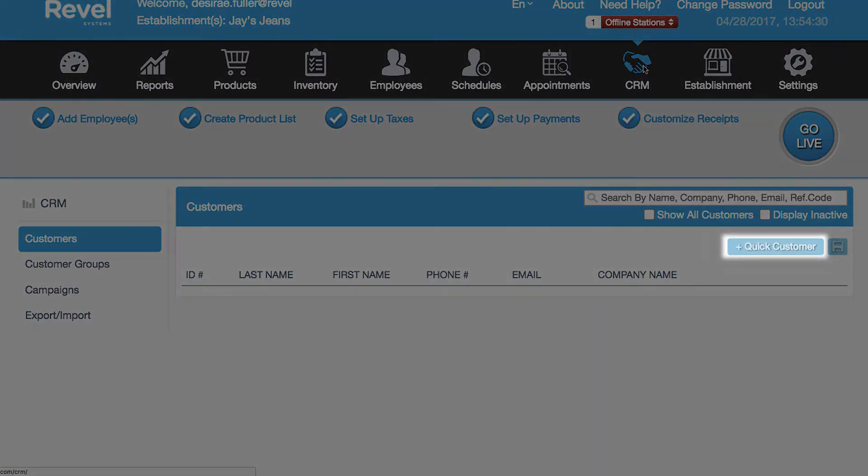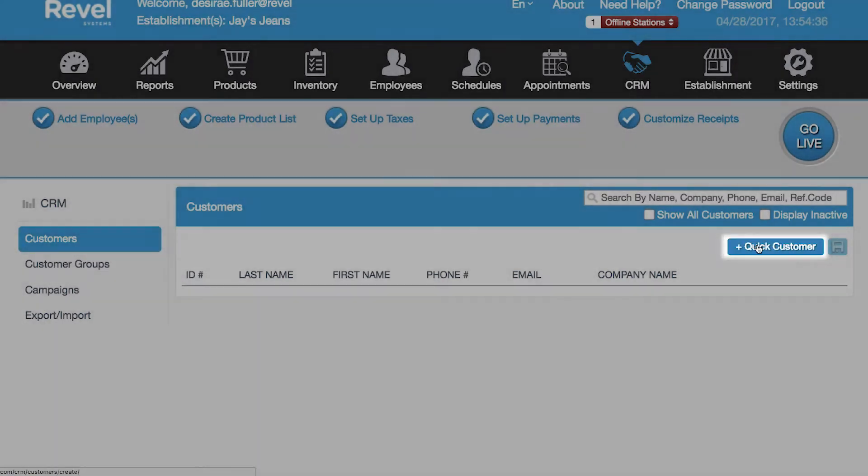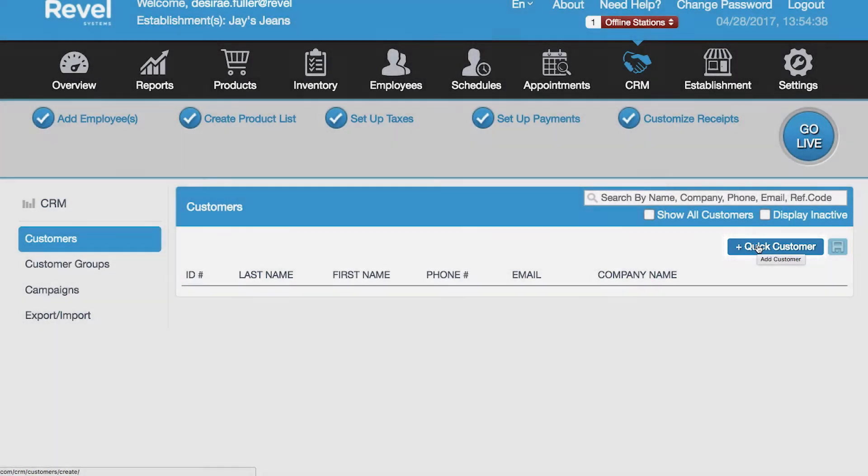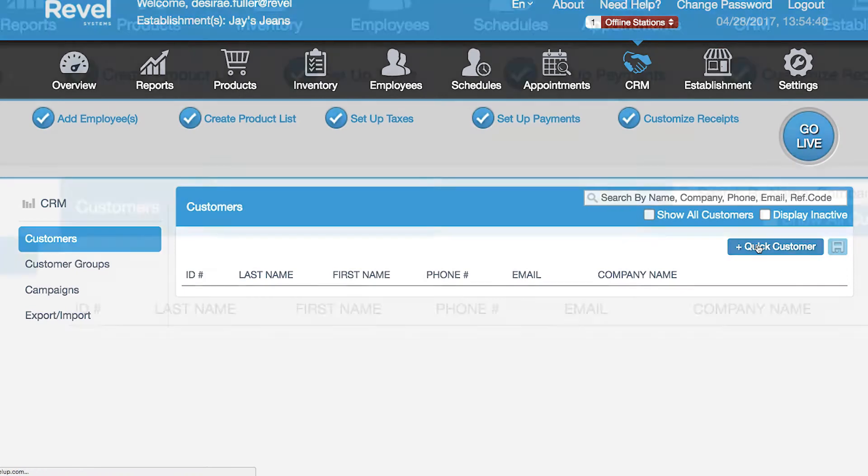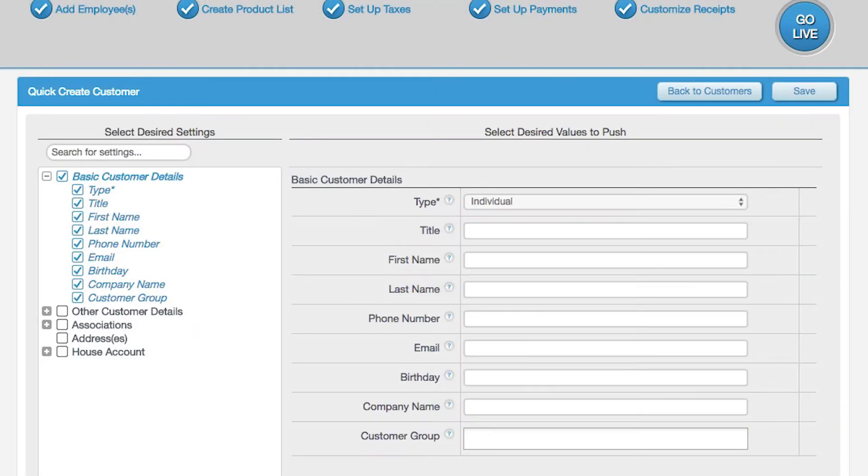On the Management Console, you can create a new customer by selecting Quick Customer in the upper right hand corner. This page will allow you to enter the basic information regarding your customer.